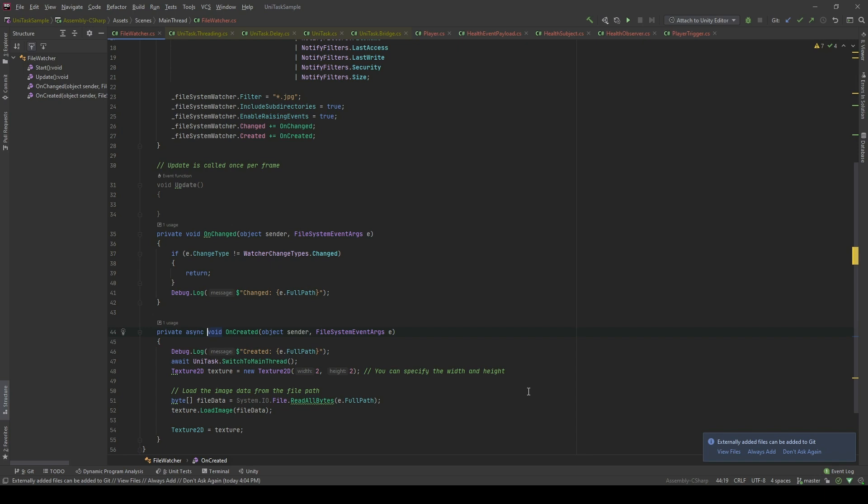So right here, I will switch to the main thread and execute the code to let you see what's happening. I will hit play.